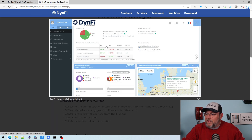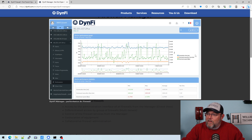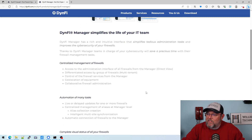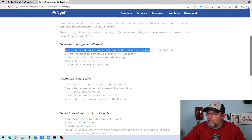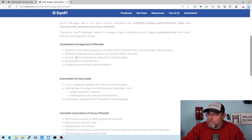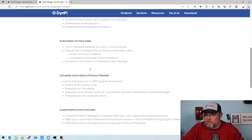They've got a couple of screenshots with a really nice looking interface. I stumbled on this — I can't even remember what I was looking for. You can see you've got all the different firewalls on the left-hand side, and you can click into them and manage them all from one interface. I think that this kind of satisfies that single pane of glass you're looking for when managing these types of firewalls. You get access to the administration interface of the firewalls from the manager. You can group things with multi-tenant, change firewall settings, get geolocation, have multiple administrators, and get live or delayed updates for firewalls. I'm not sure what access collection creation is — I'm going to have to install this portion and try it out.